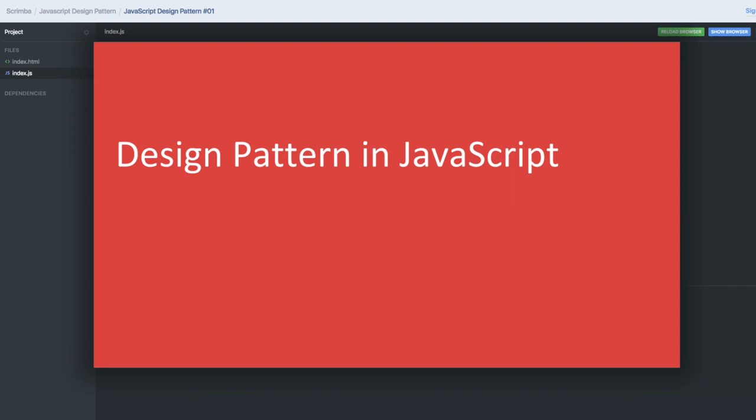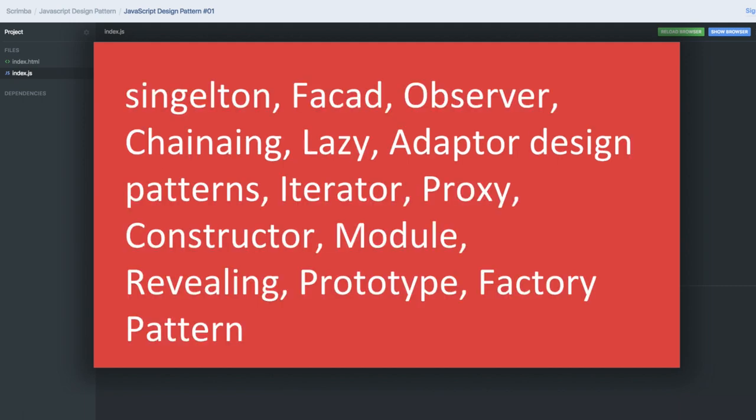Hello and welcome everyone. Welcome to my course on design patterns in JavaScript. I'm publishing this course on Scrimba and I will be posting multiple videos about the different design patterns which we use in JavaScript, like singleton pattern.